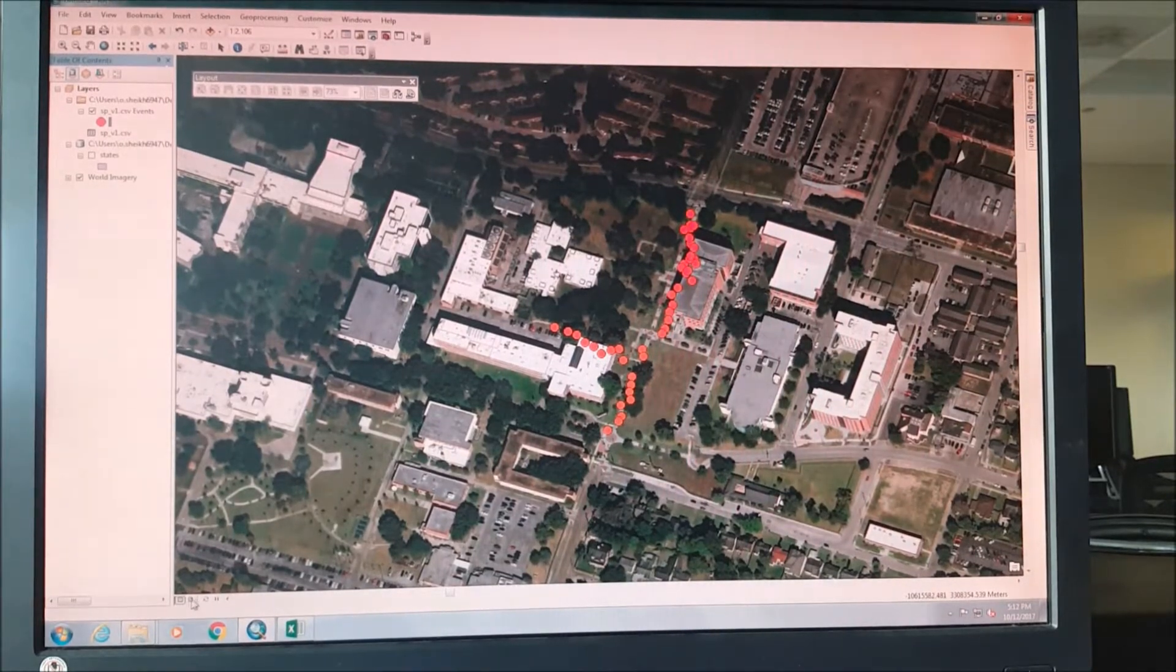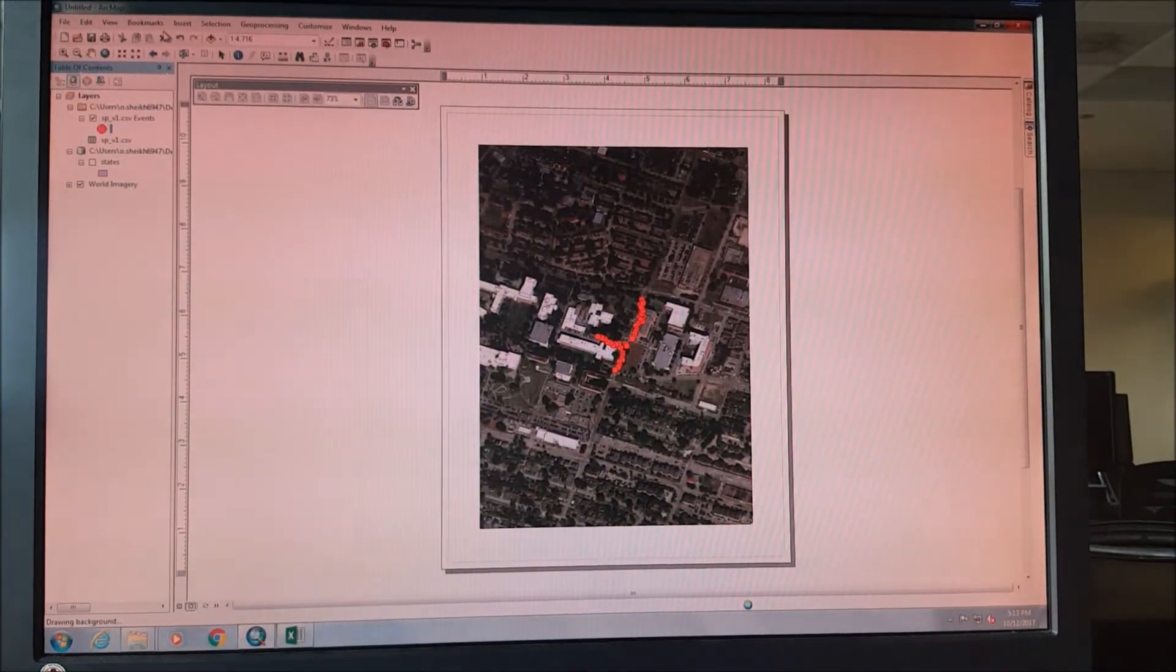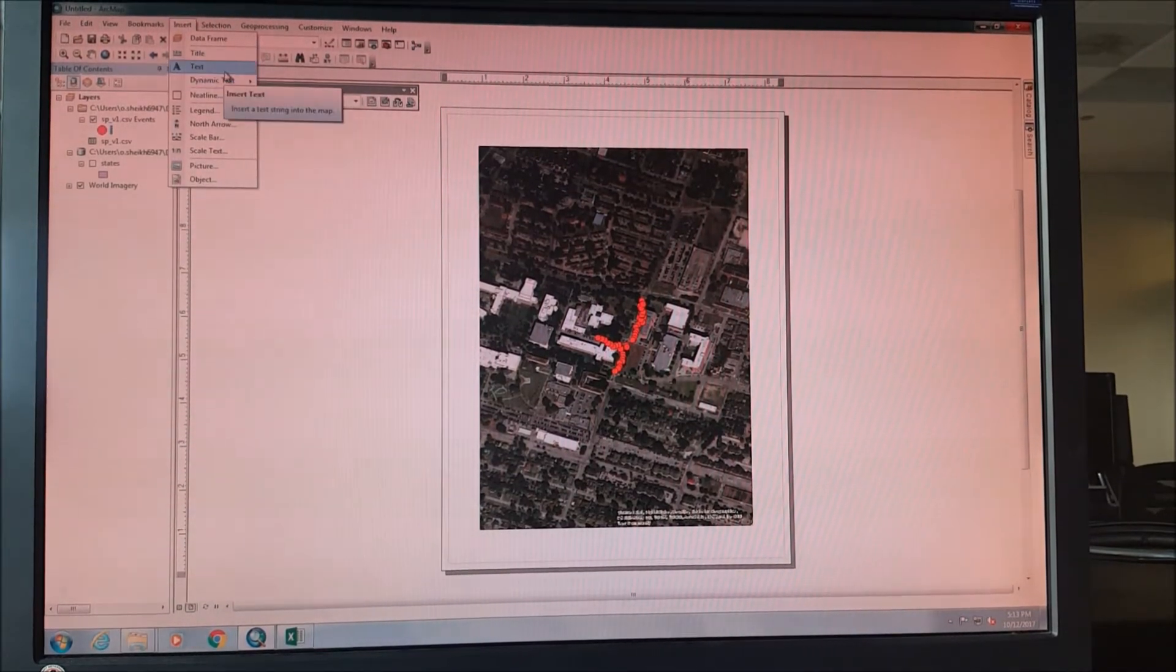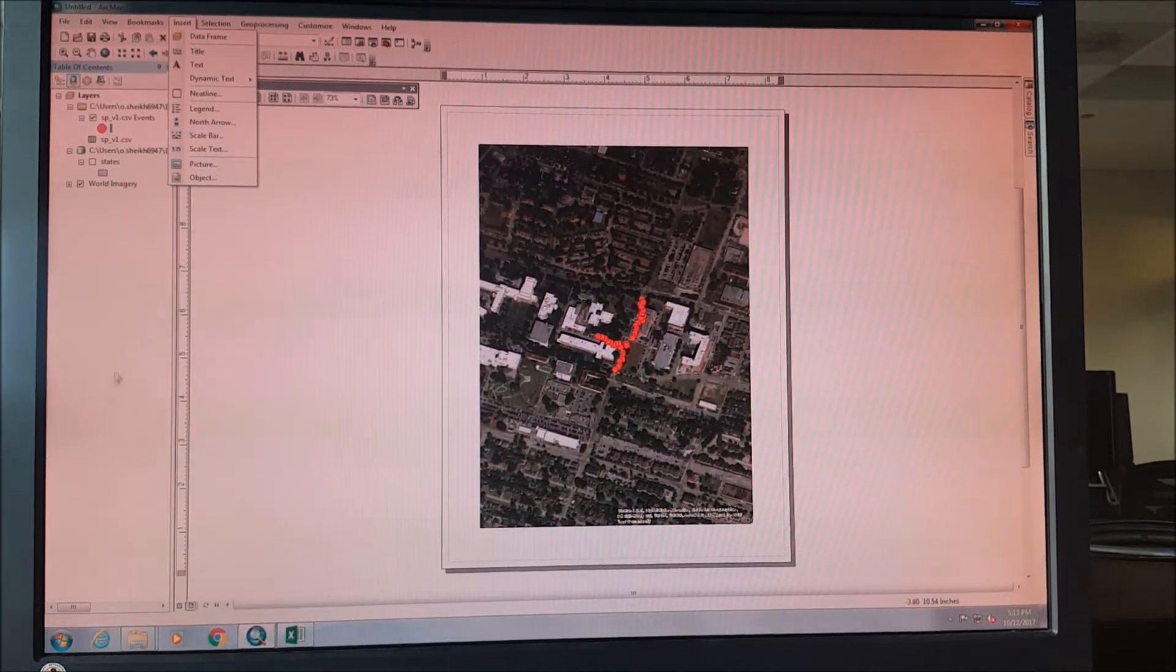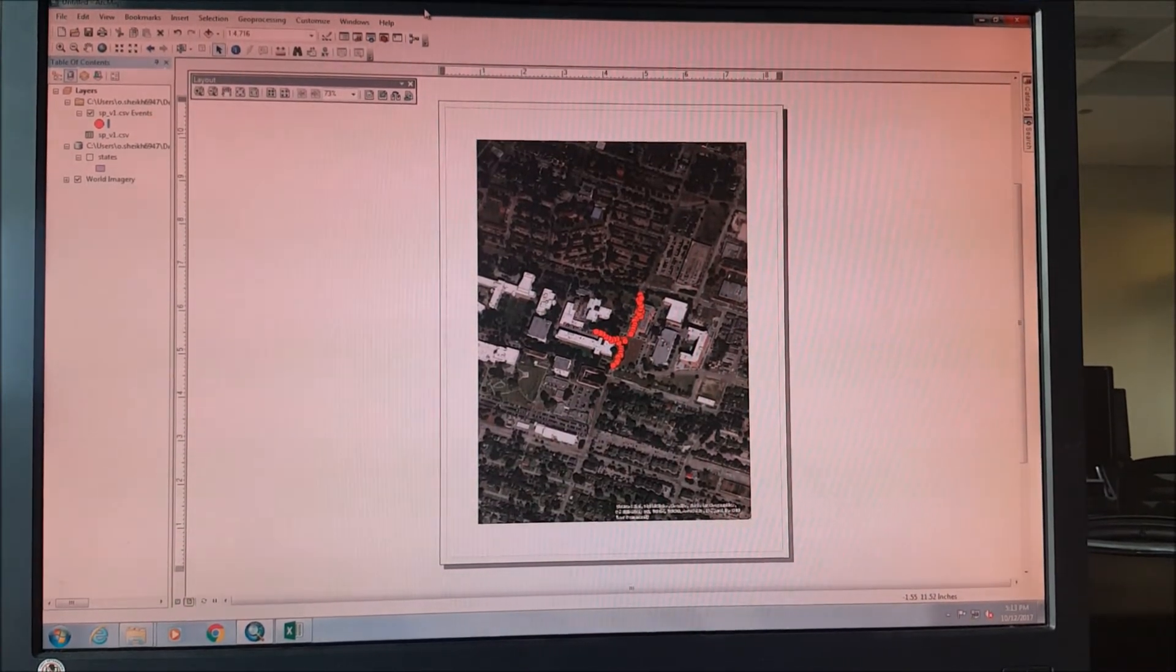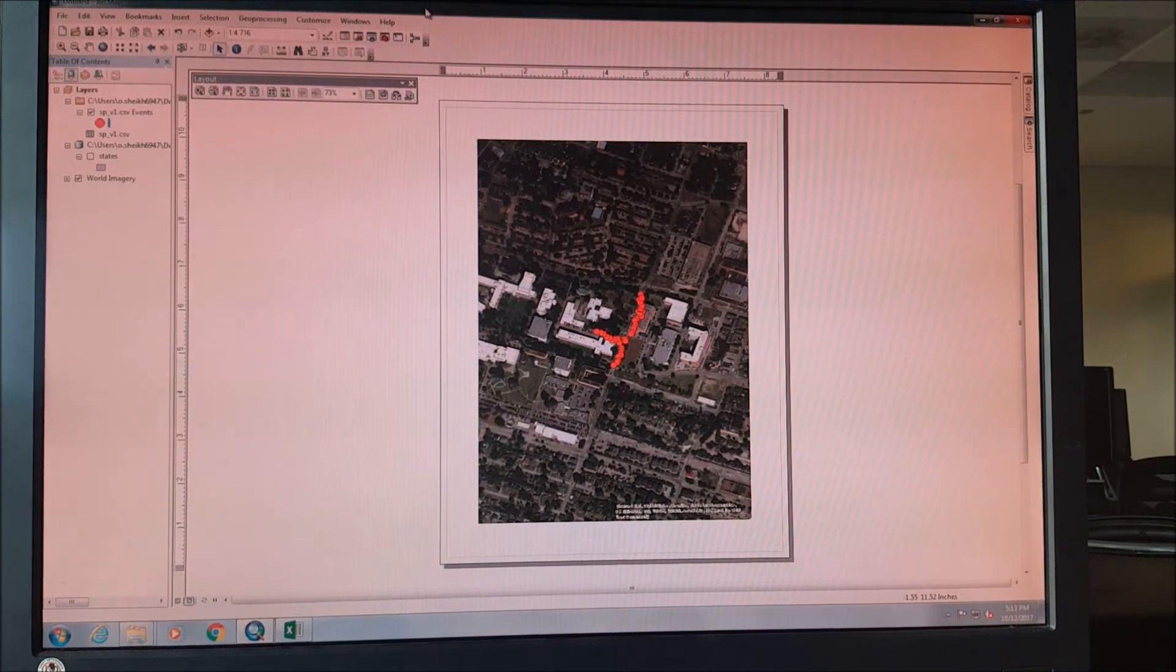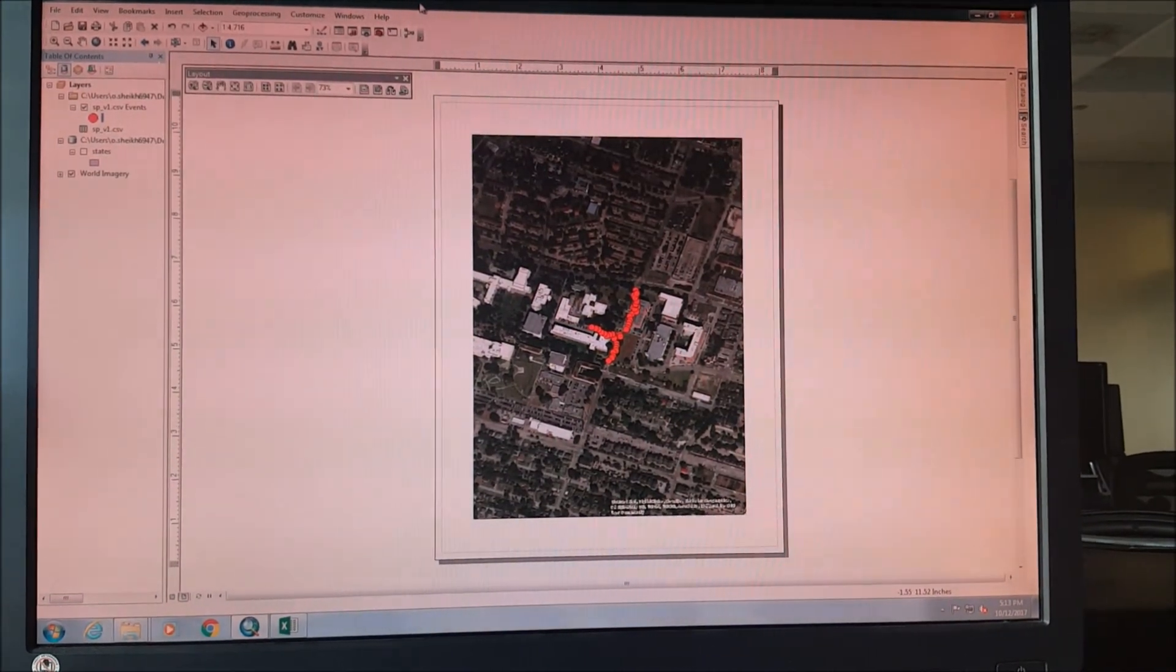And you can even print this map just like that. Go to layout view and you can insert title, text, legend, north arrow, scale bar. So that's pretty much it. You have done with the assignment. You have already placed the latitude and longitude points onto your ArcGIS map. If you like the video, please like and subscribe. Thank you very much.